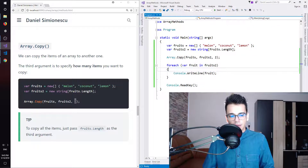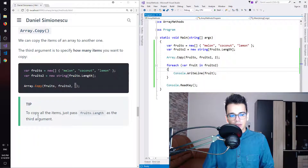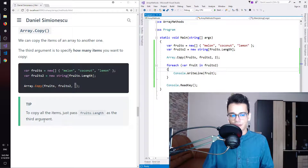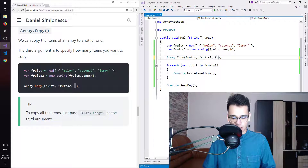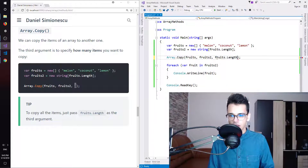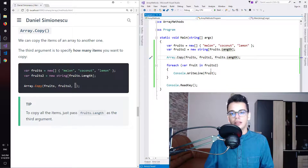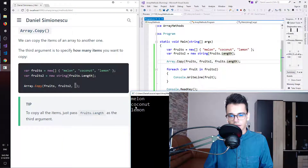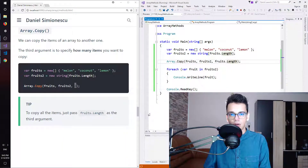We also have a tip: to copy all the items, just pass fruits.Length as the third argument. So you can pass fruits.Length and this will copy all the items. Let's see that — we have melon, coconut, and lemon, indeed all the items.